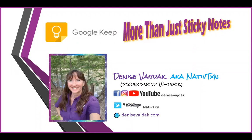Hi, this is Denise Vidak, and I recently did a video on Google Keep and how to make it more visually appealing, changing colors, changing the backgrounds, and moving around some of the checklists to make sub checklists.